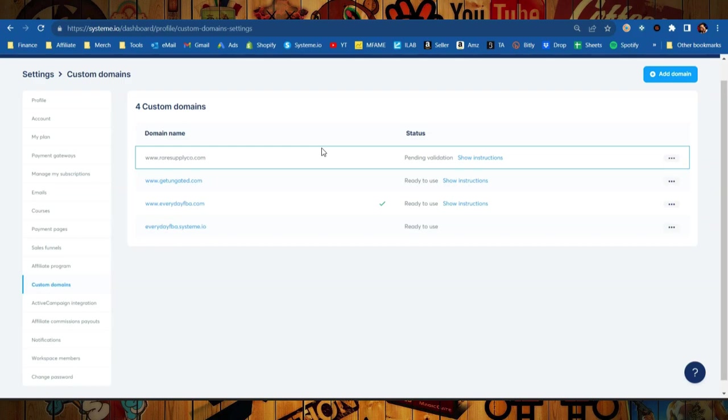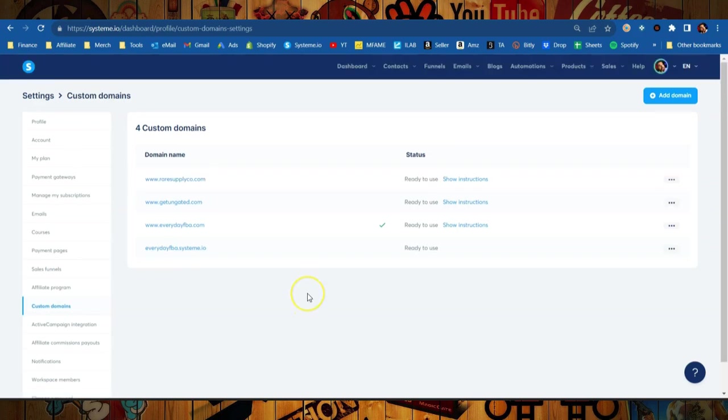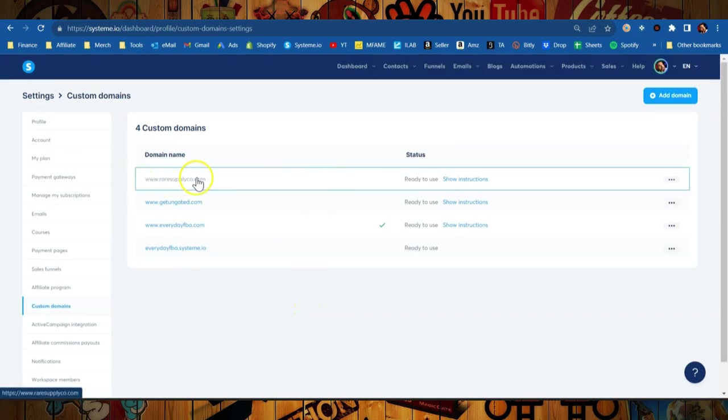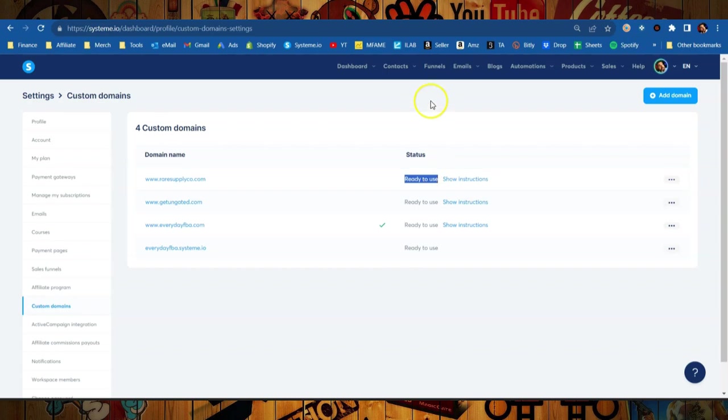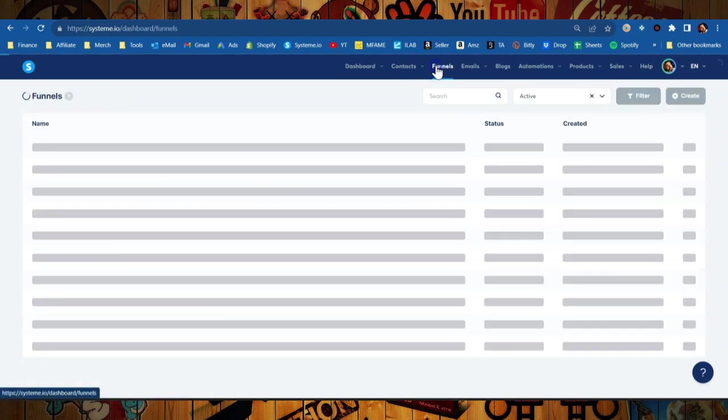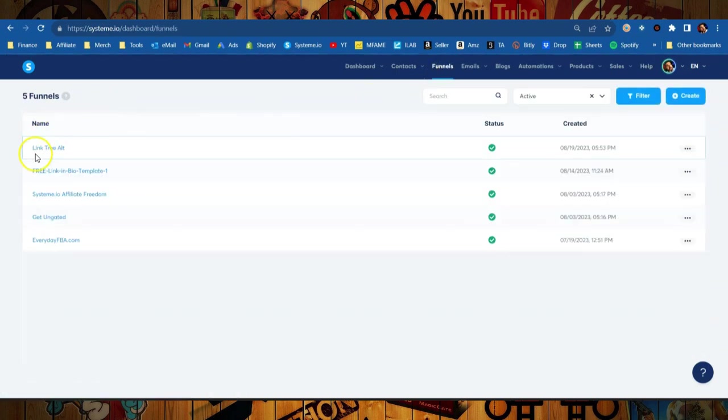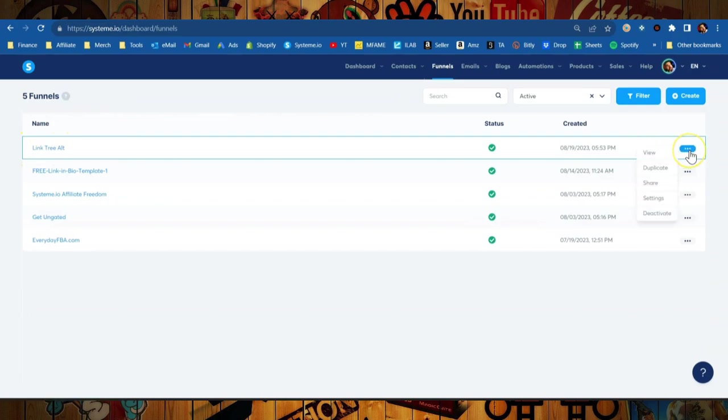All right folks, I walked away for about an hour and now you can see that domain has been added and the status is ready to use. You can now use this and add it to any funnel. So if you already have an existing one, for instance I'll use this Linktree one, we'll go over here and we'll go into the settings.